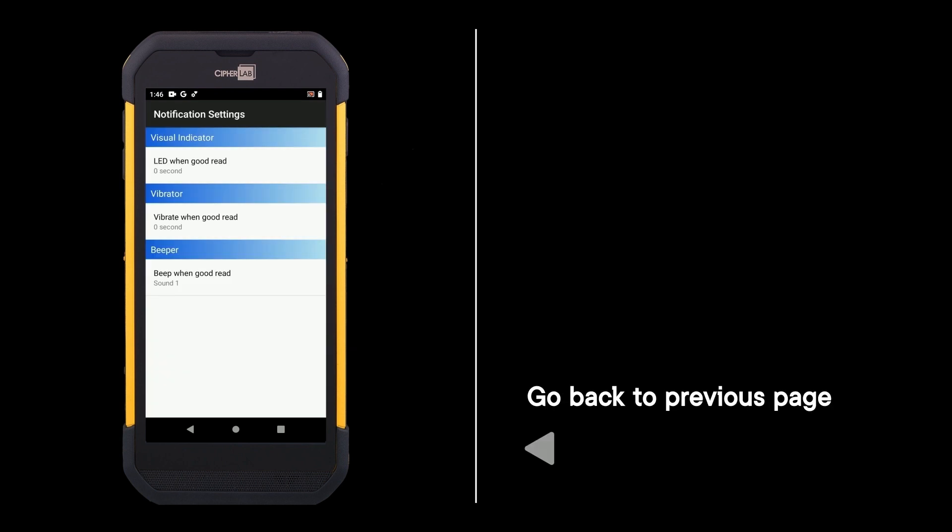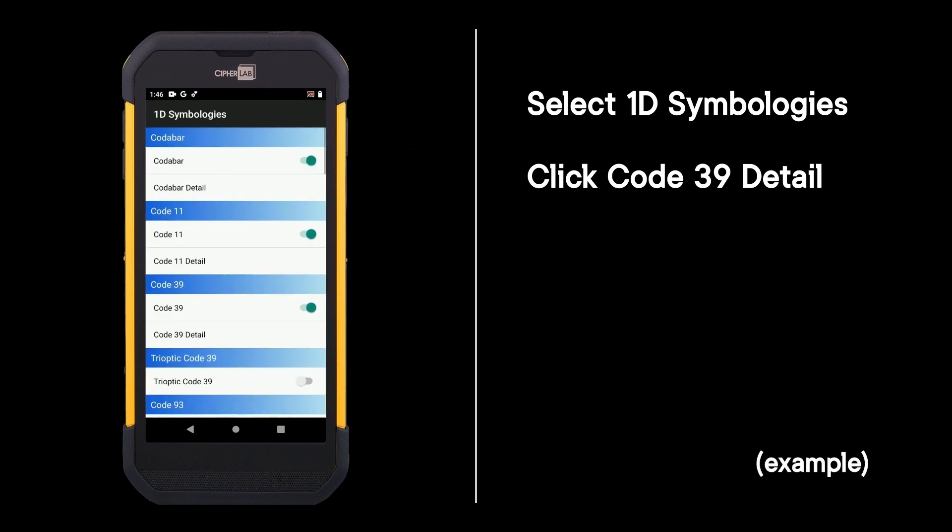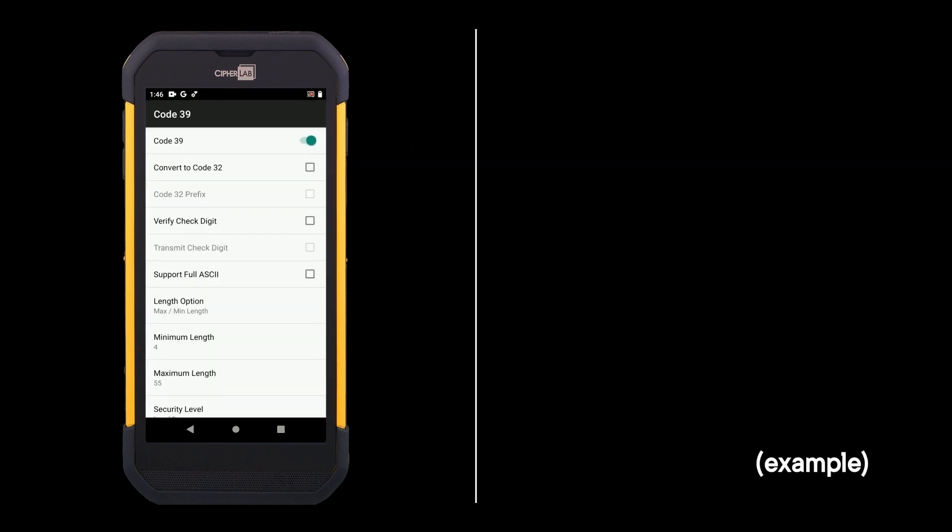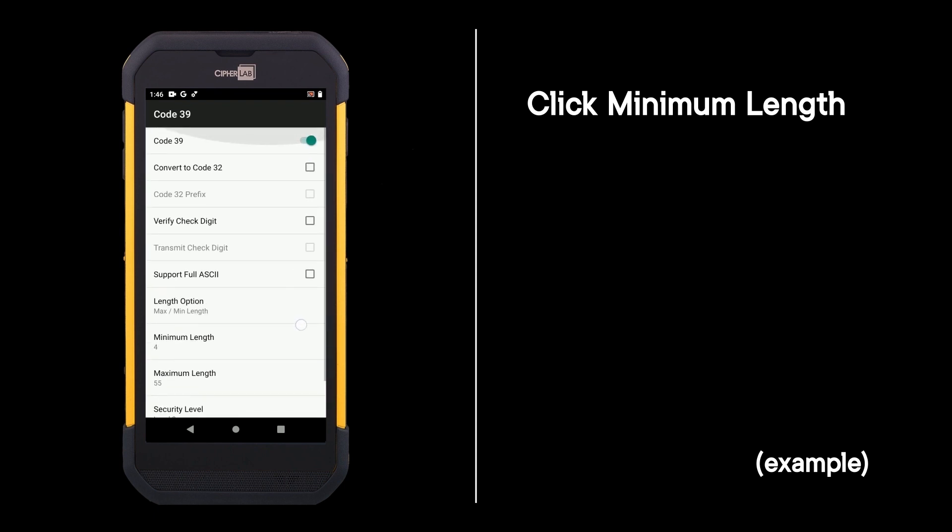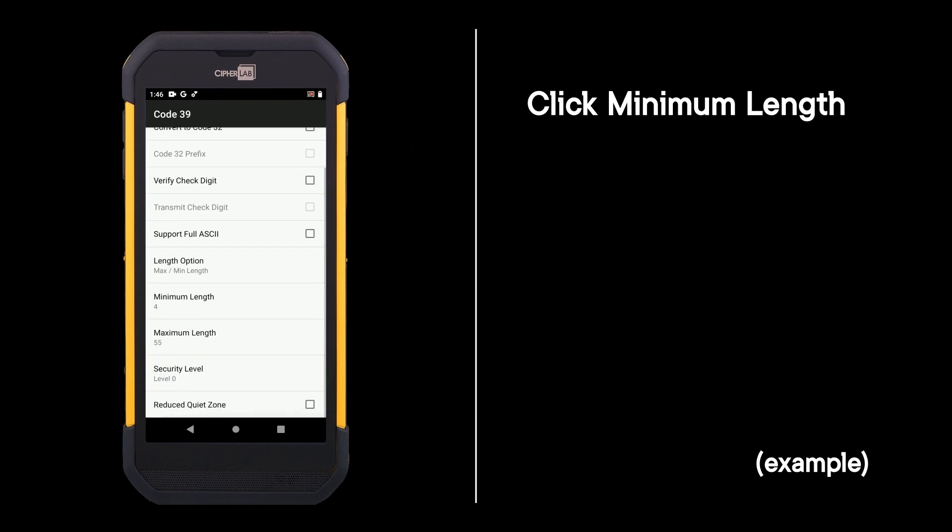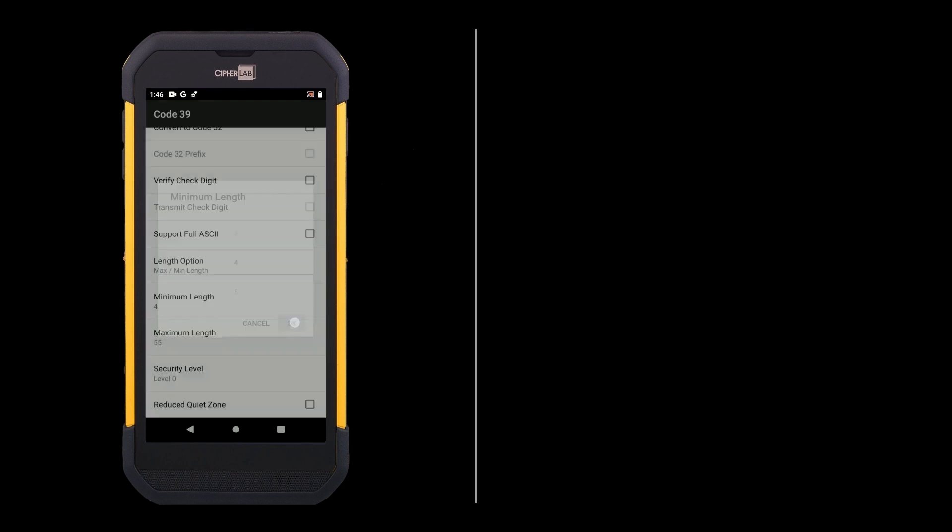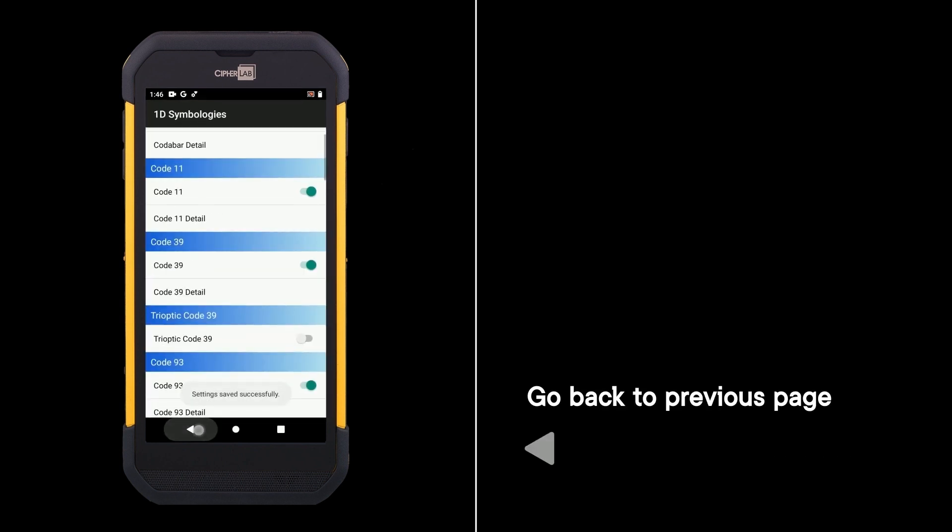Go back to previous page, select 1D symbologies, click Code 39 detail, click minimum length, and choose a smaller value when the digit of barcodes is less than the default value. Go back to previous page.